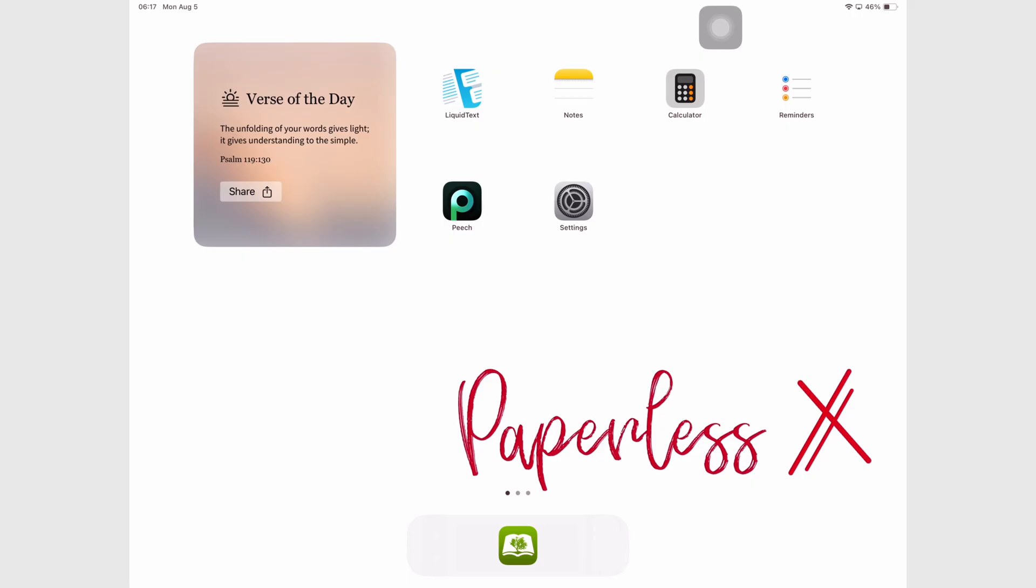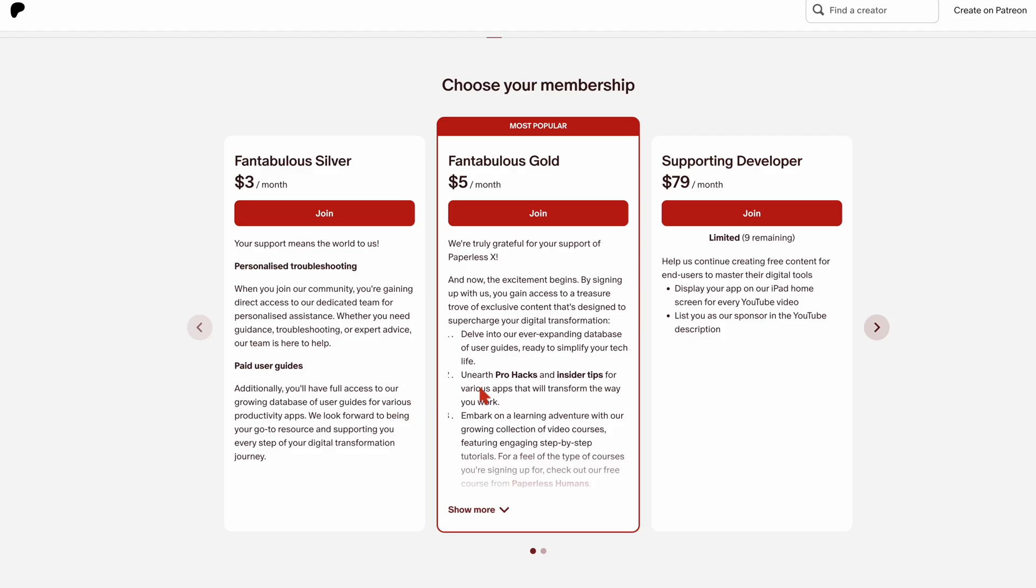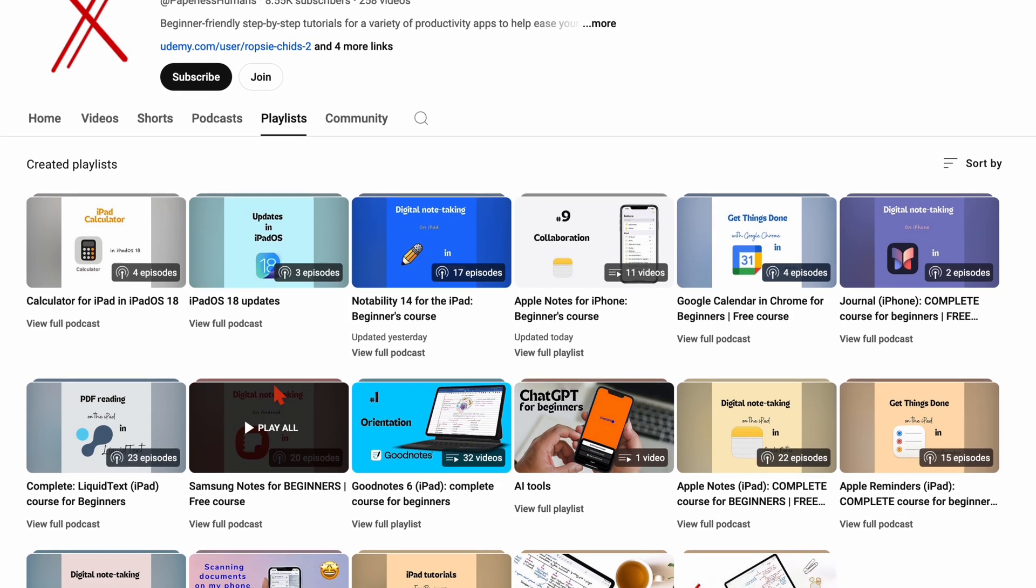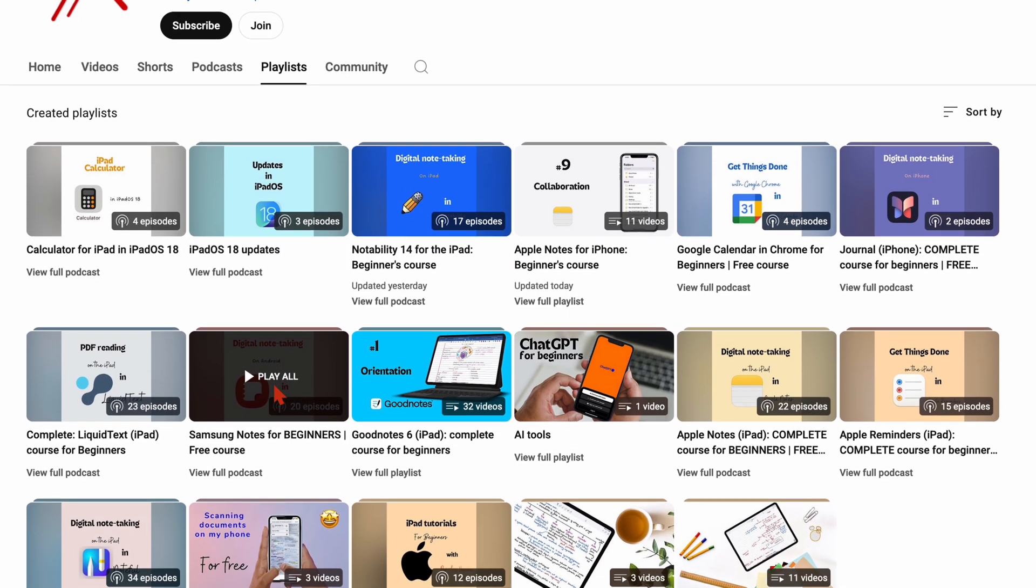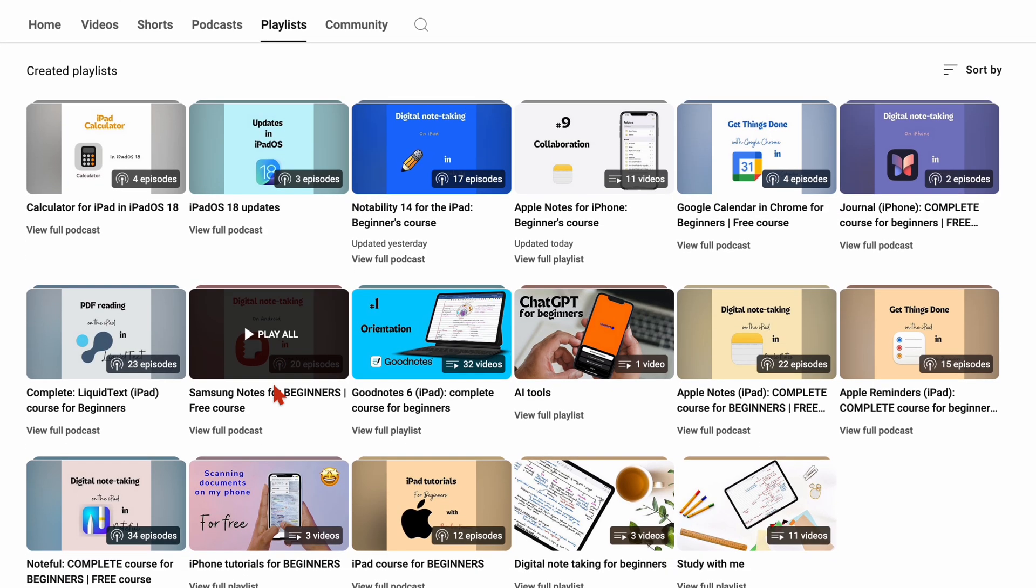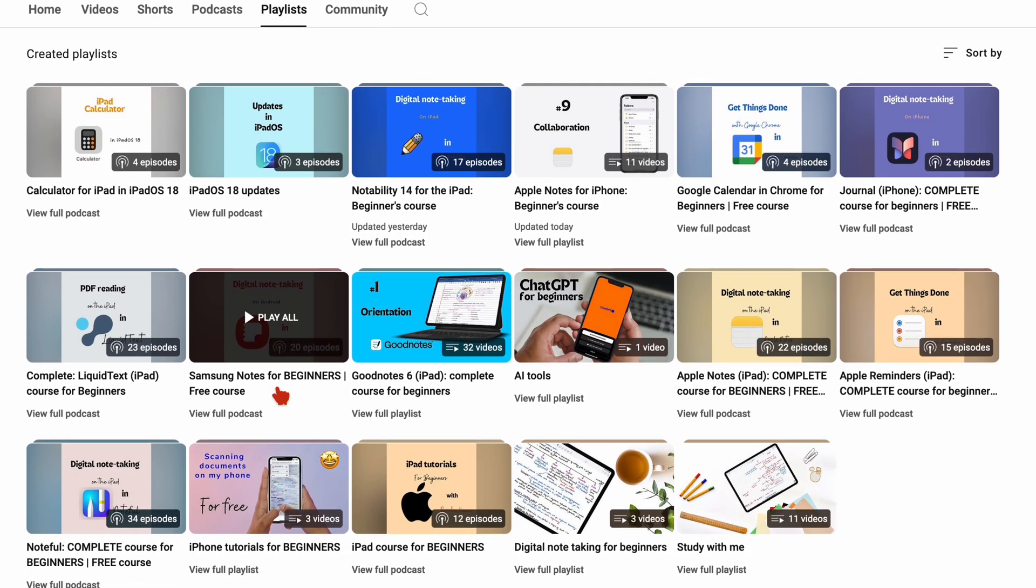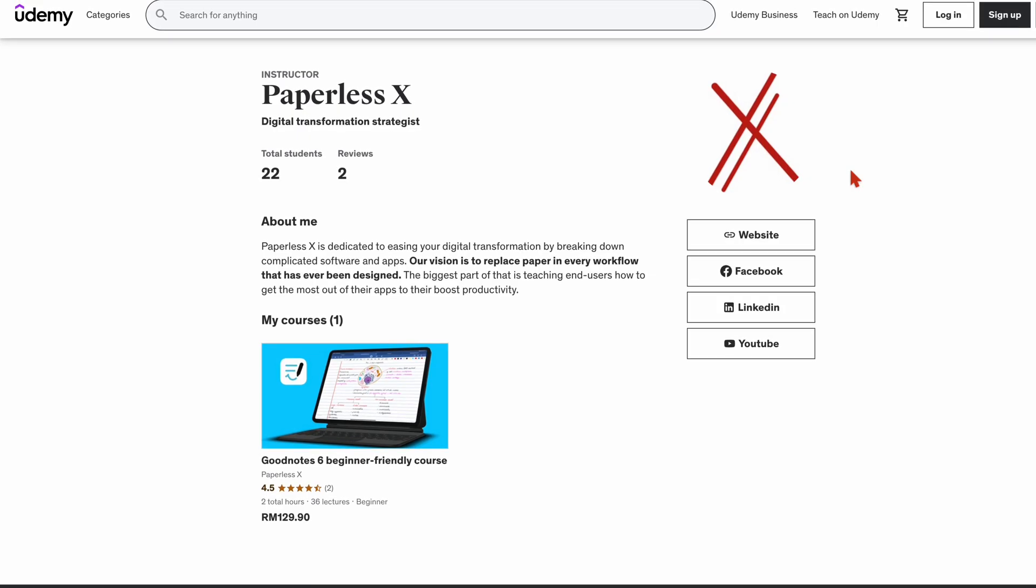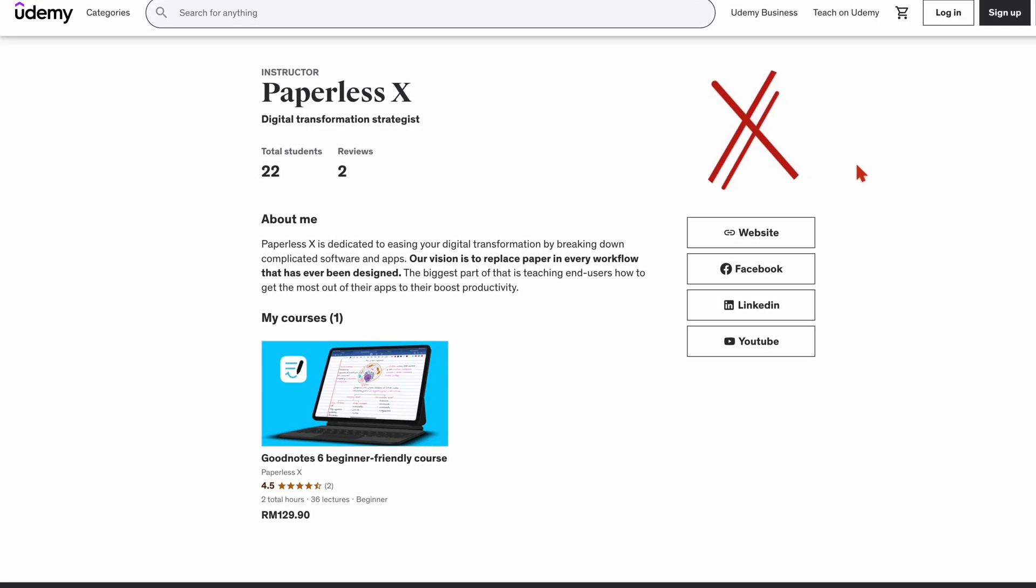For slower, step-by-step tutorials of the apps that we review, you can head over to our website, Paperless Humans, our second YouTube channel, Google, or Udemy. We will have all the links to those in the description down below. So I'll see you next time.